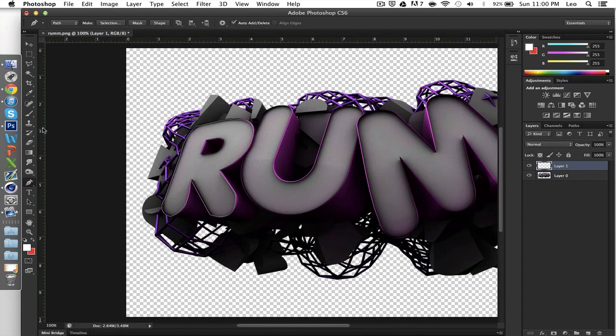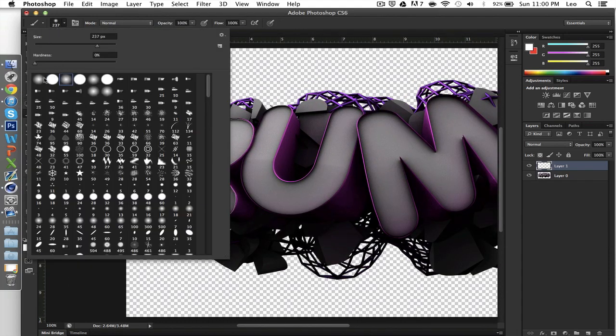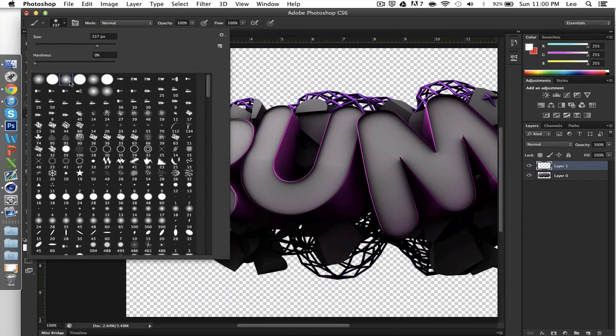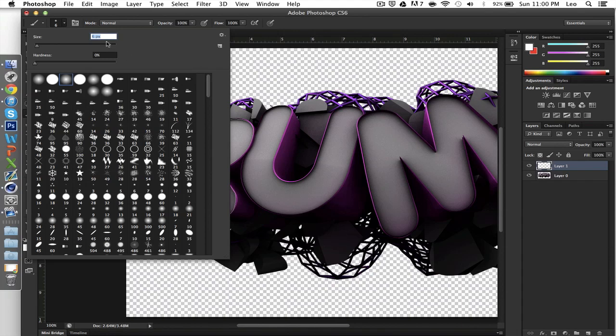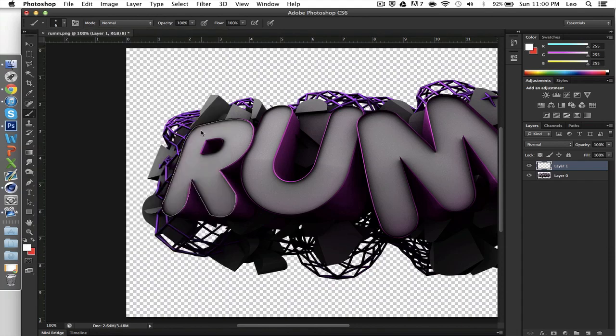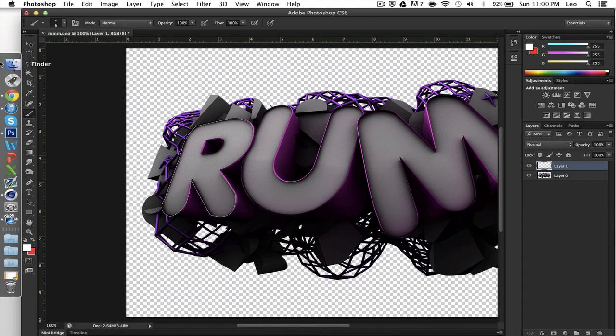You're going to keep it on a soft brush. However, make the size extremely small, down to six. Six pixels. If you want, depending on how big your render is, you might want to go down to even four pixels. It depends on how clean you want it to be. I'm just going to keep it on six because this is a rather big render.